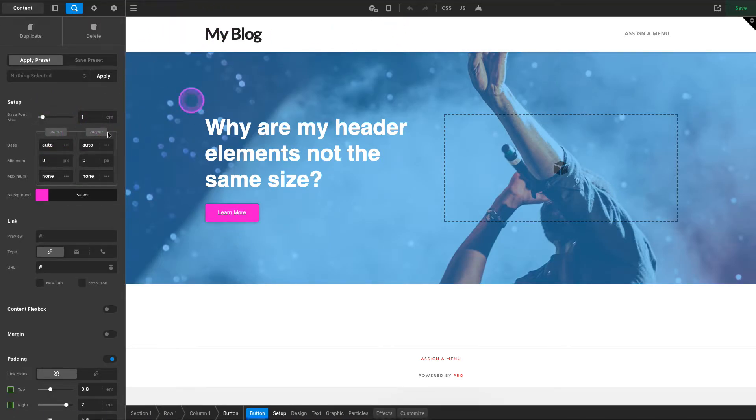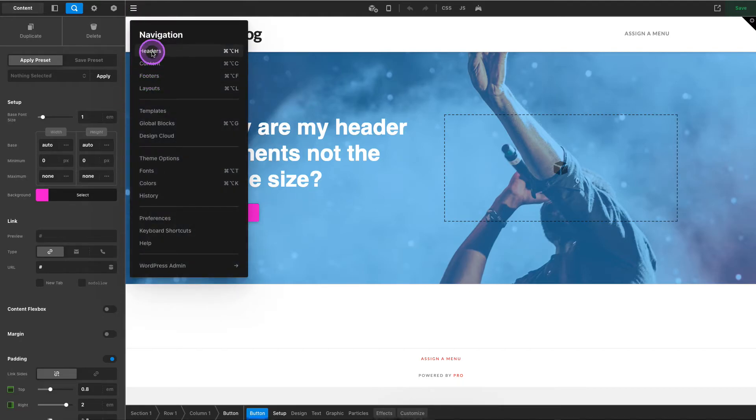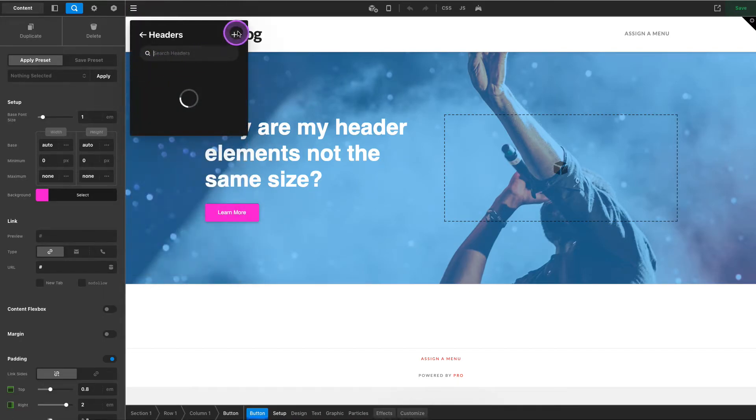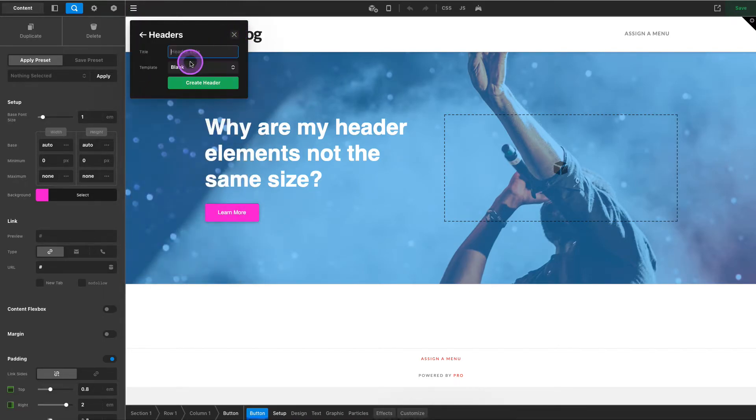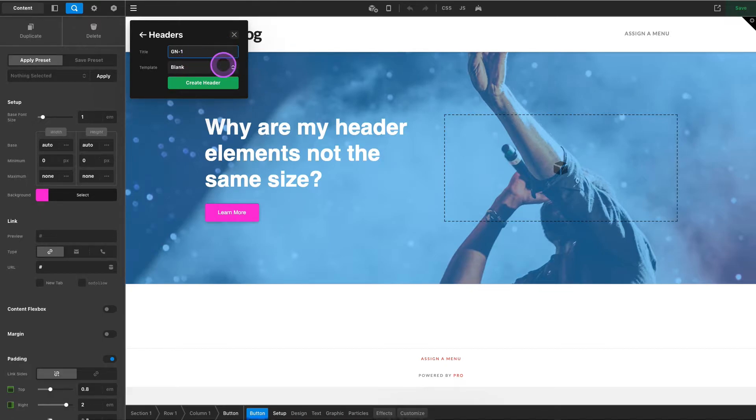So let's go ahead and create a header. I typically for my first header always use the same naming convention here: GN global nav 1. How about we actually make that one, there we go.